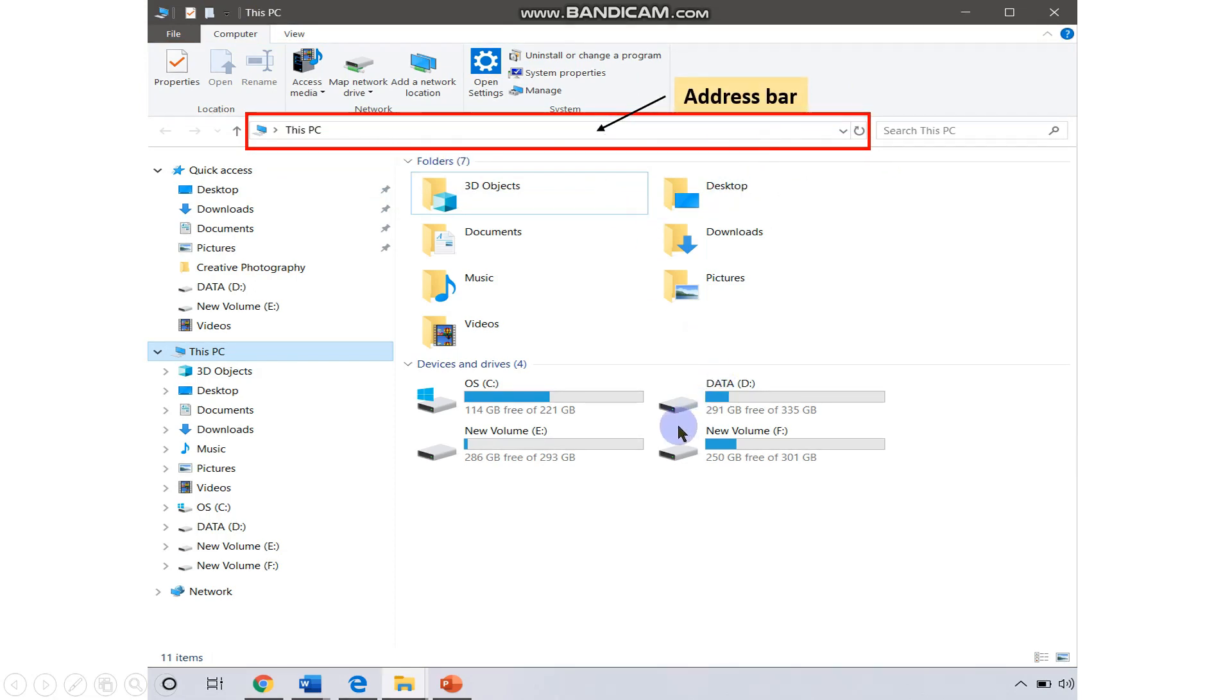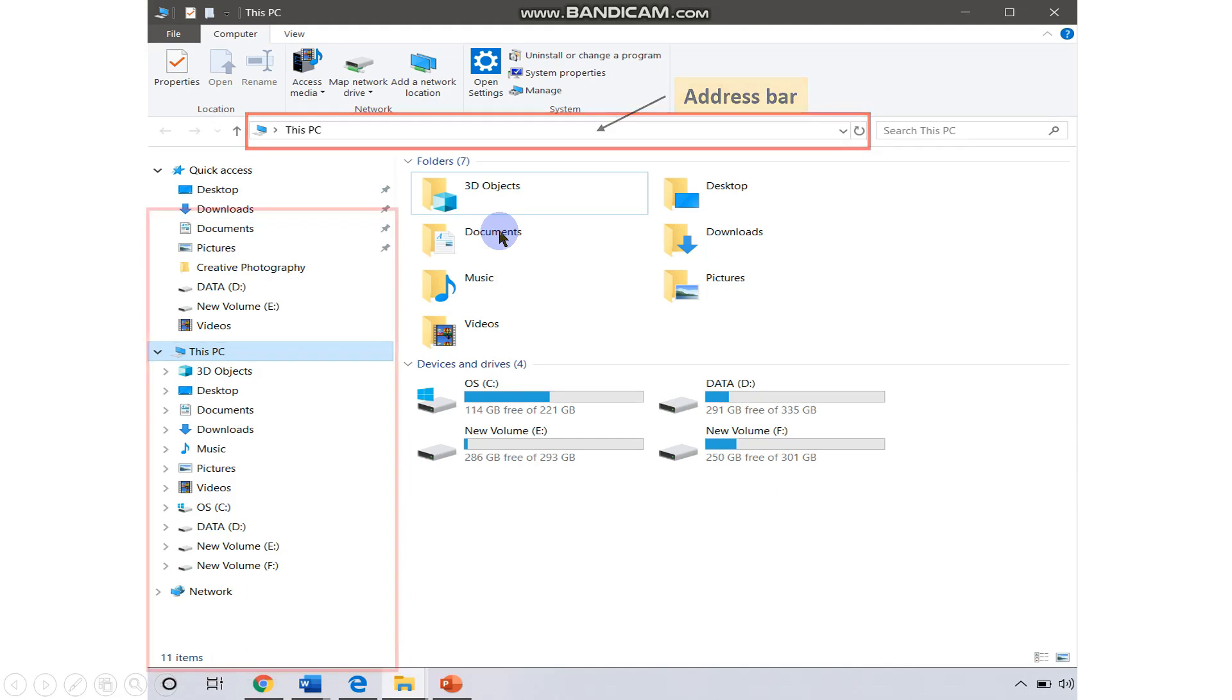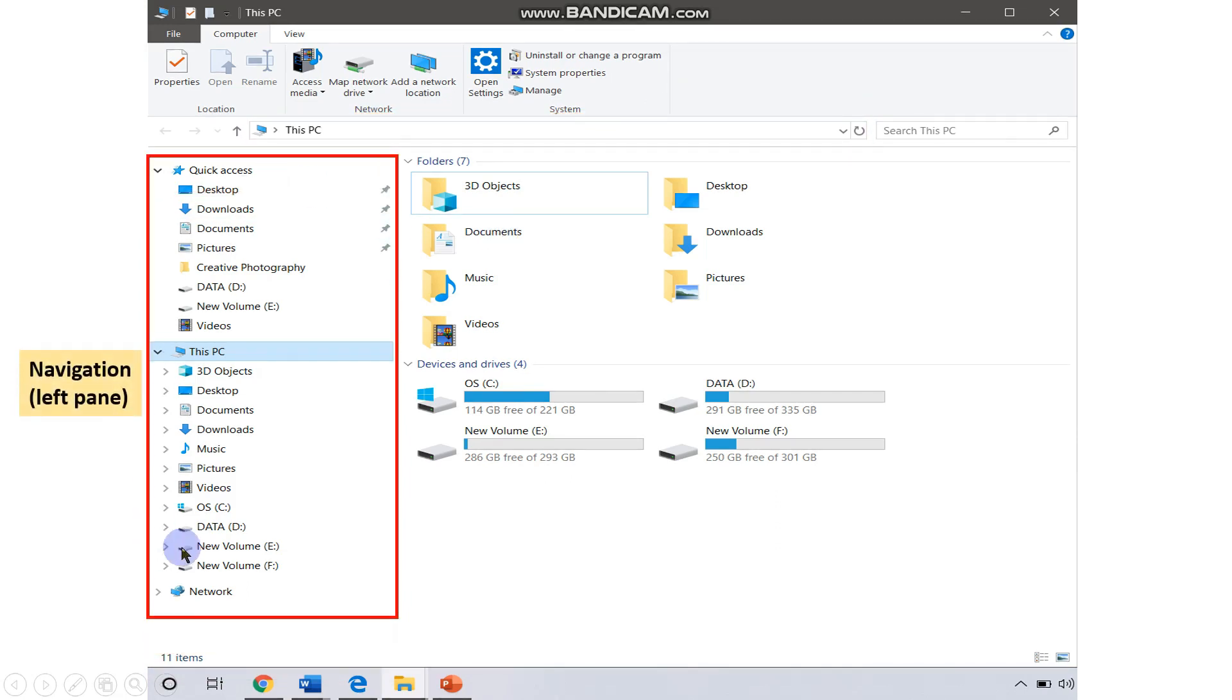Suppose you are clicking on some folder, you are going to get the path of that folder or the location of that folder in the address bar. Next, we have this section that is your navigation panel.